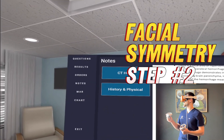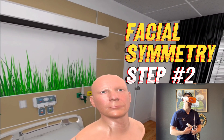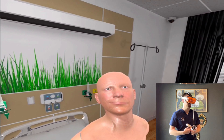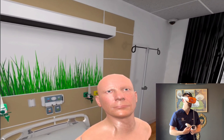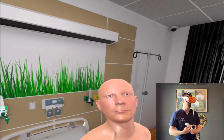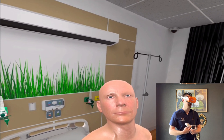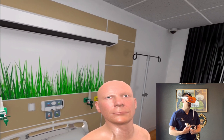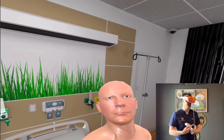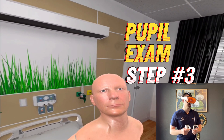So we're going to go ahead and get started with your neuro check. The first test I want you to do is smile for me. Can you go ahead and stick out your tongue? Can you raise your eyebrows? Can you go ahead and close your eyes? Good.